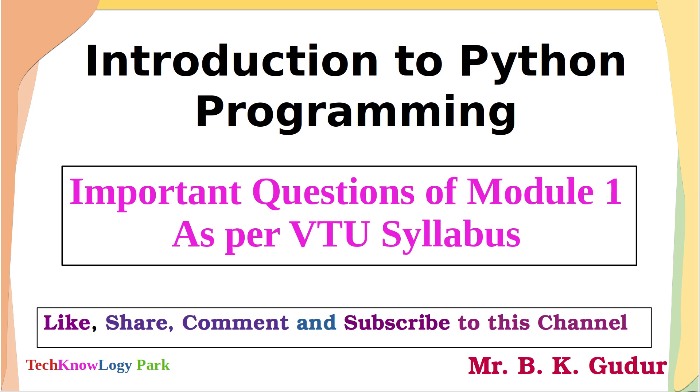Hello, dear friends and students. Welcome back. In this video, I am going to show important questions of Module 1 as per the subject introduction to Python programming of VTU syllabus. In coming videos, I am going to discuss the answers of these questions, so stay tuned.